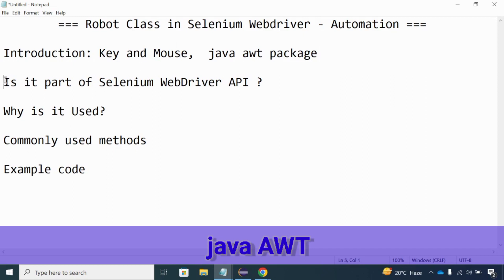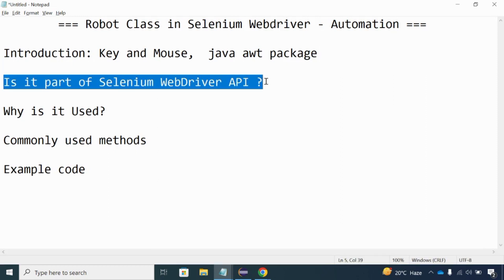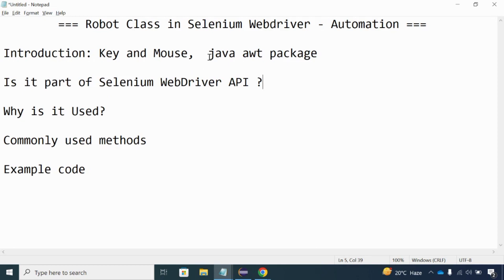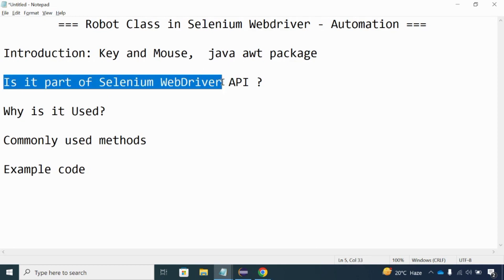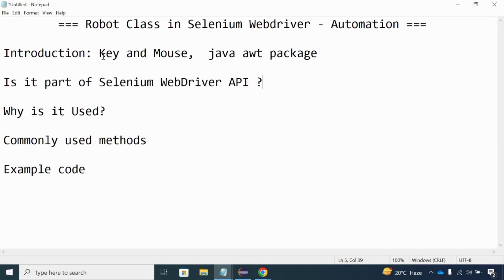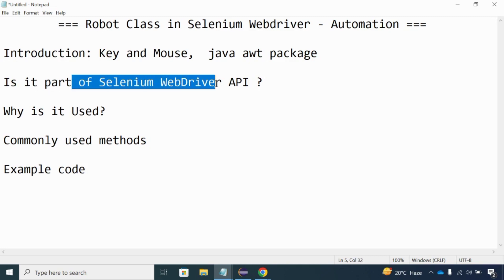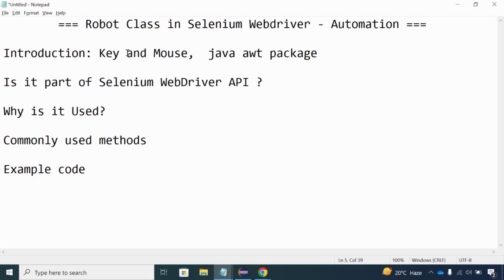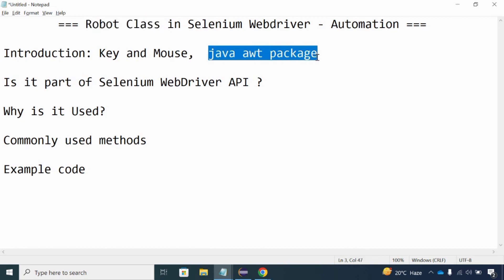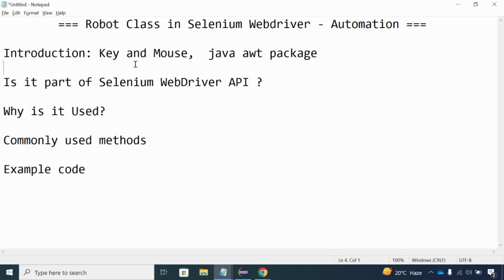The Robot Class is not part of the Selenium WebDriver API — it comes along with the Java AWT package. Since it does not come with the Selenium WebDriver API, we cannot handle key events and mouse events with the Selenium WebDriver package. That's why we take help of the Robot Class, which comes along with the Java AWT package.